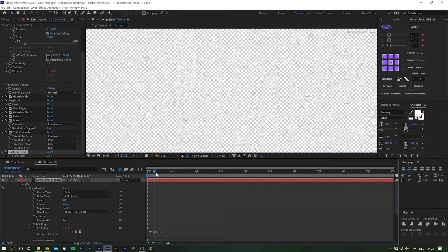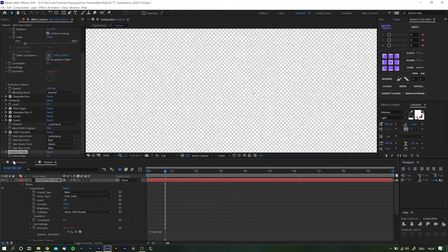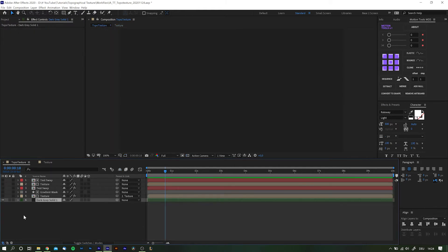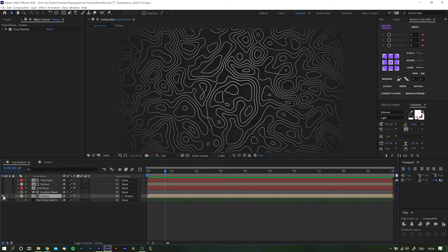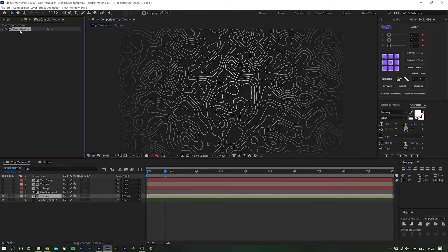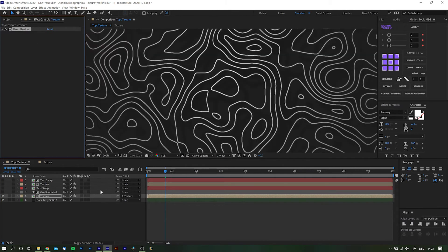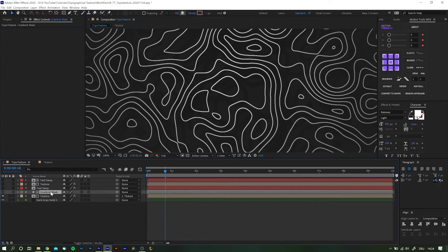And here is a little something for you that I prepared as an exemplary application. On the bottom we have a simple dark background. On top we have our pre-composed texture animation and I added a drop shadow and a gradient ramp to add a little more depth to it.